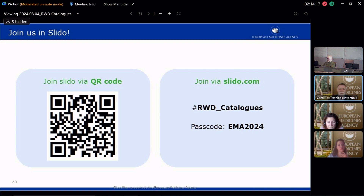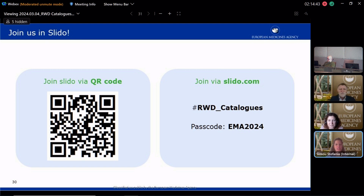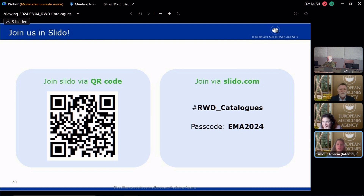If a data source such as a registry has closed, would you prefer to have the record deleted or kept available? We would not delete this record — we would prefer to keep it, especially if this data source is linked with studies. If studies have been conducted using this data source, it's very helpful to have the record even if data collection is no longer active.